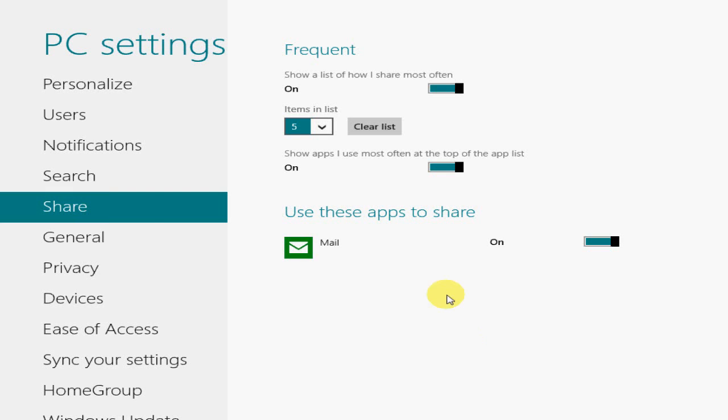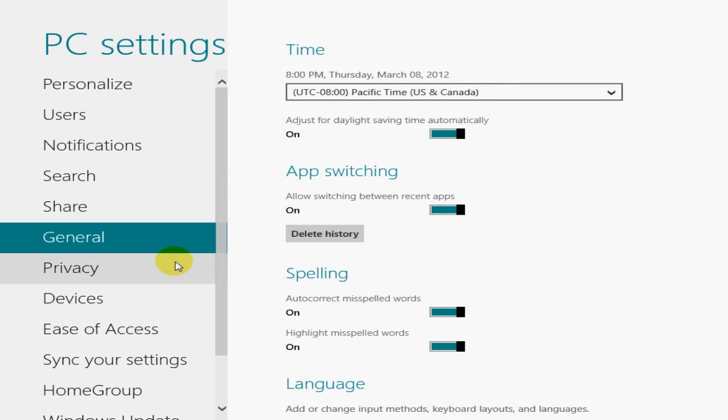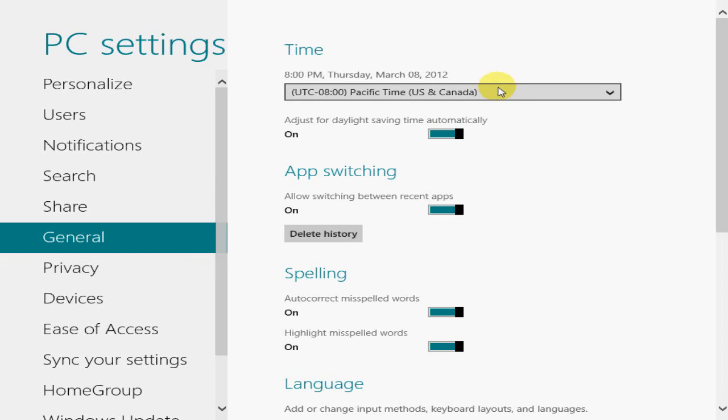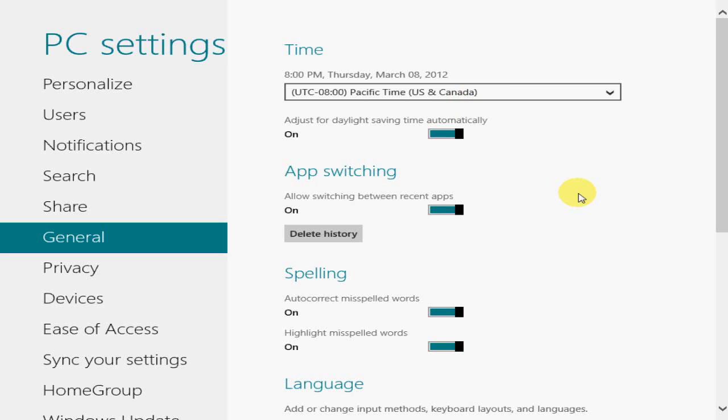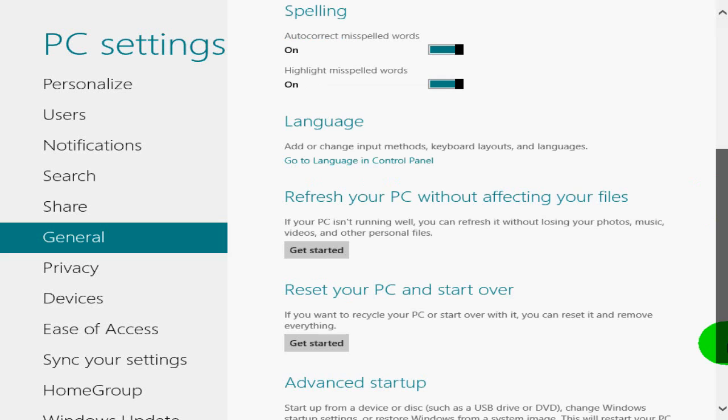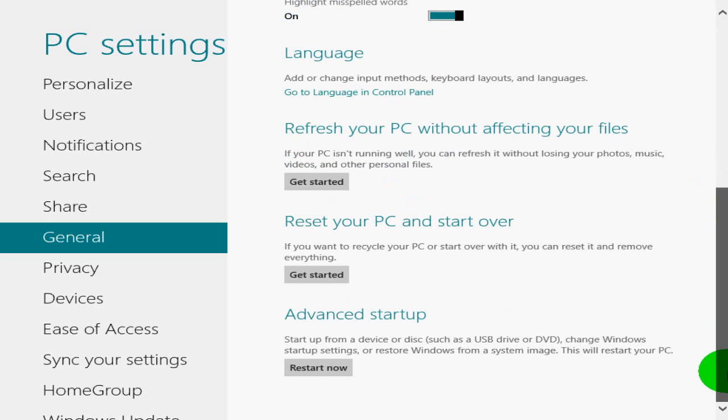Okay, and we just talked about share in general. With time, you can change your time and certainly which zone that you are living in. And you can switch that around, app switching, delete history, spelling, language, and certainly a few other items here. Reset your PC and start it over.